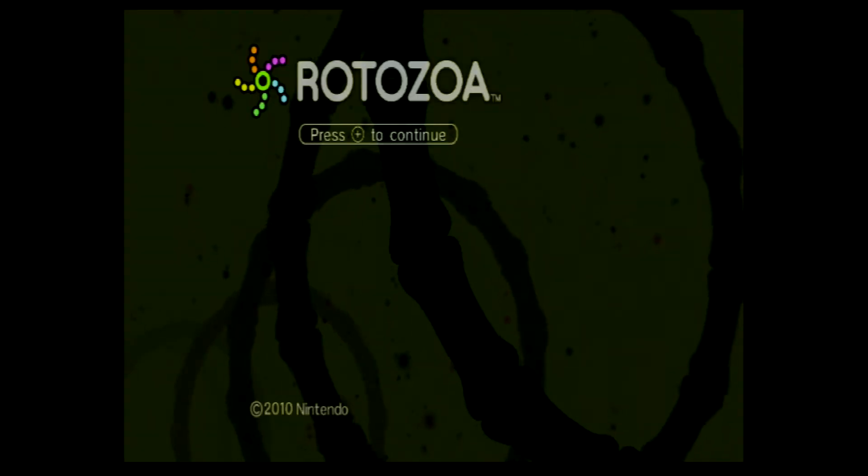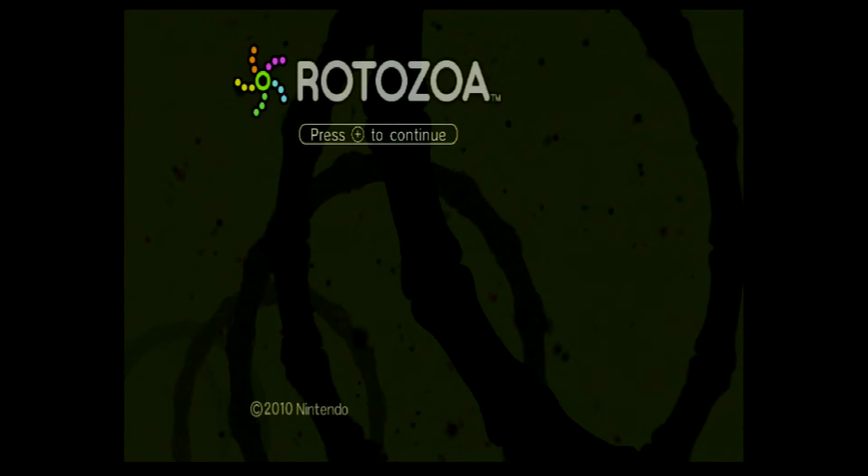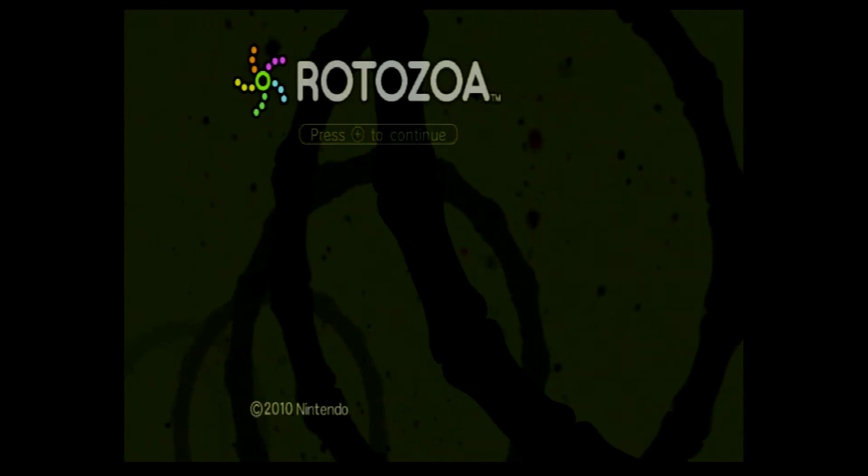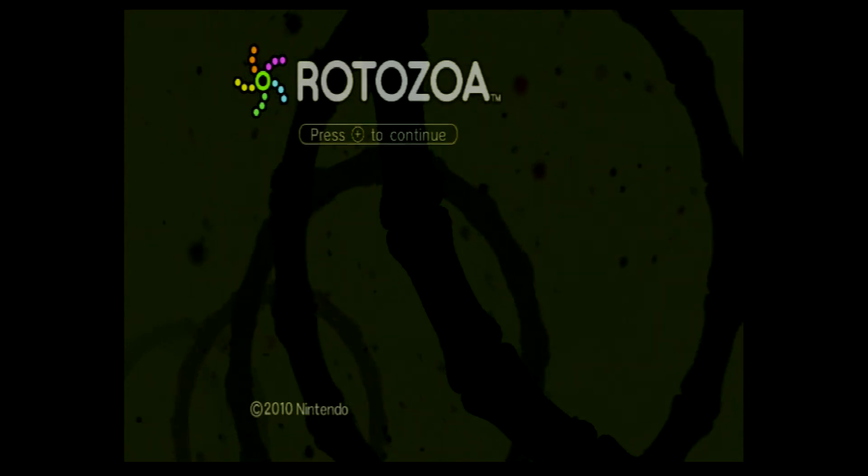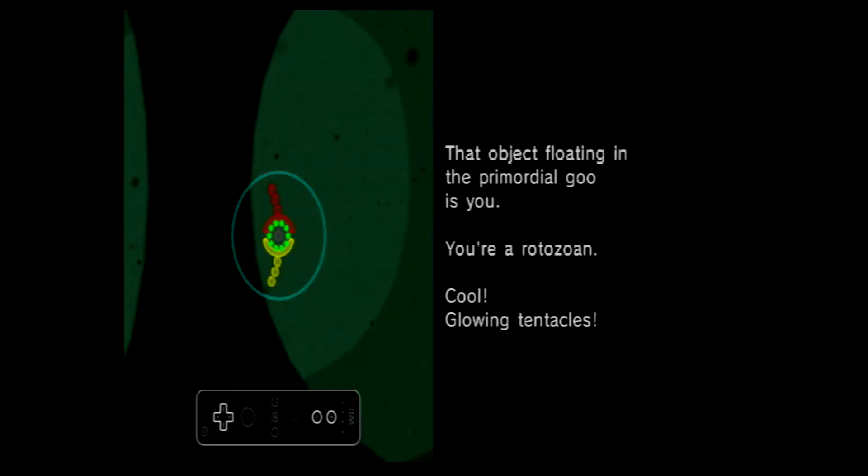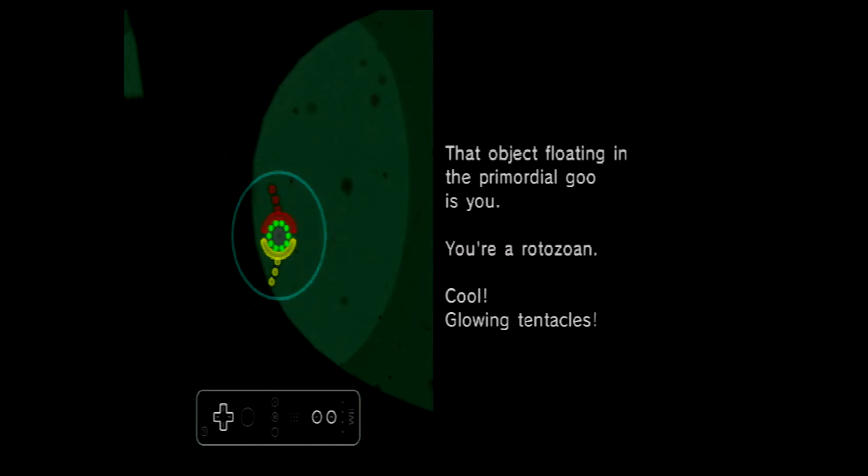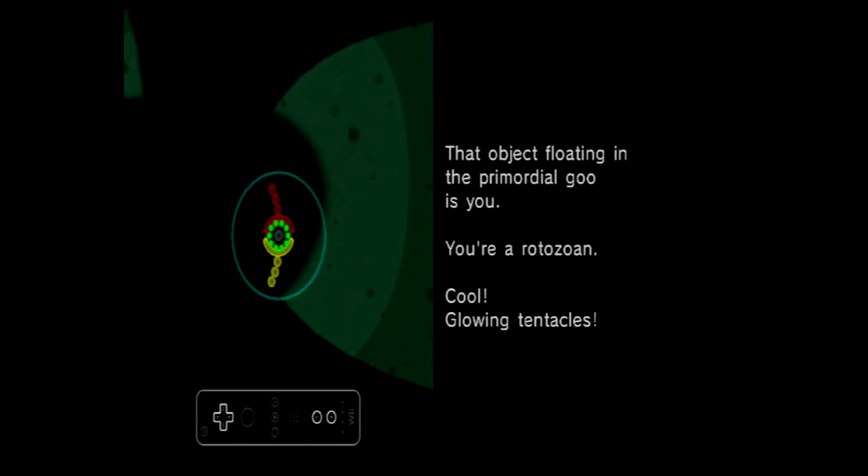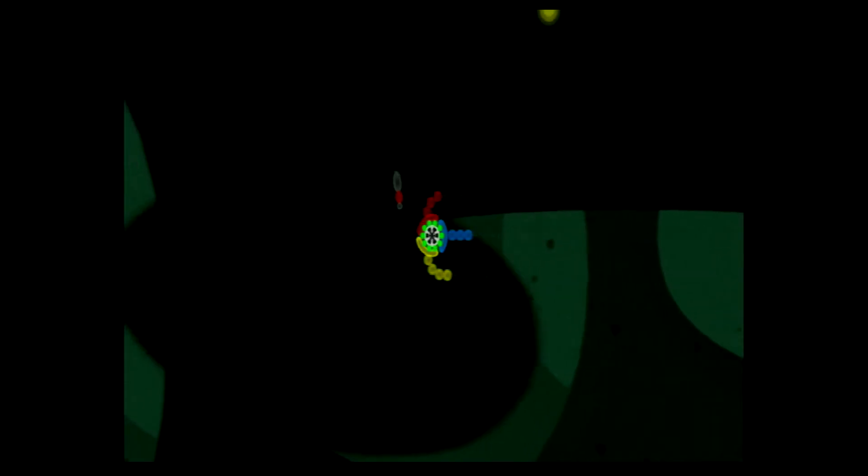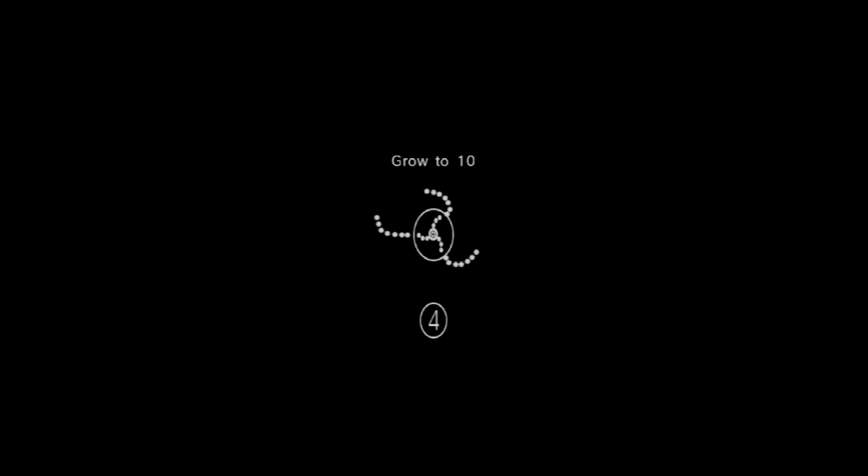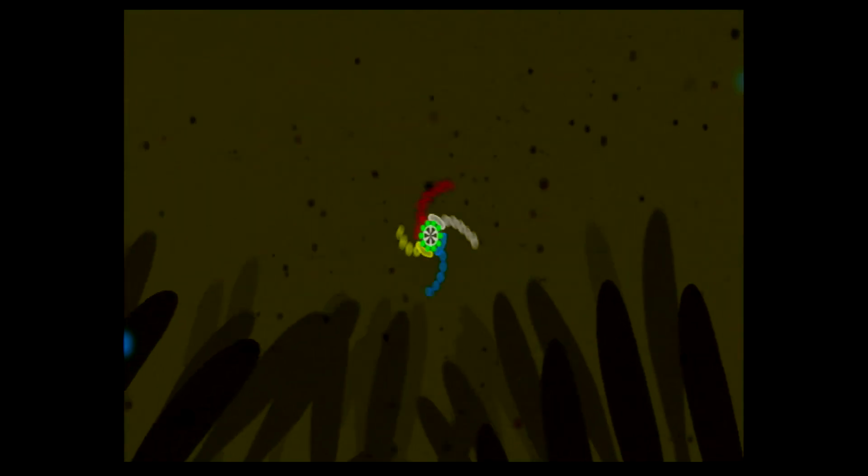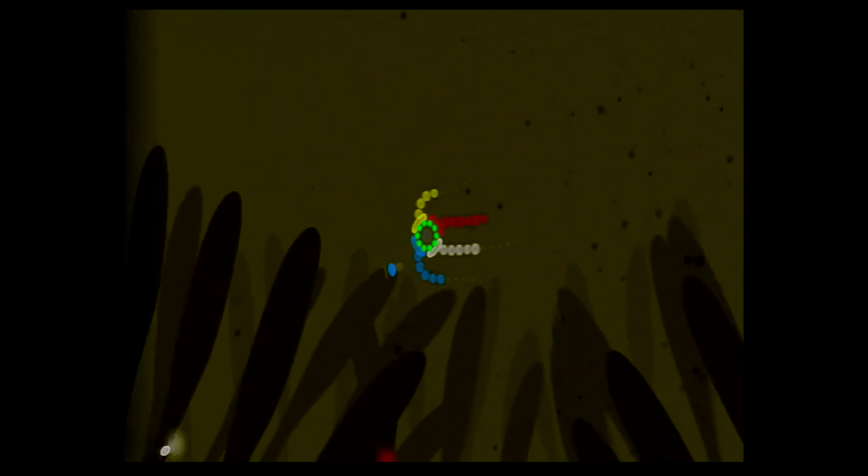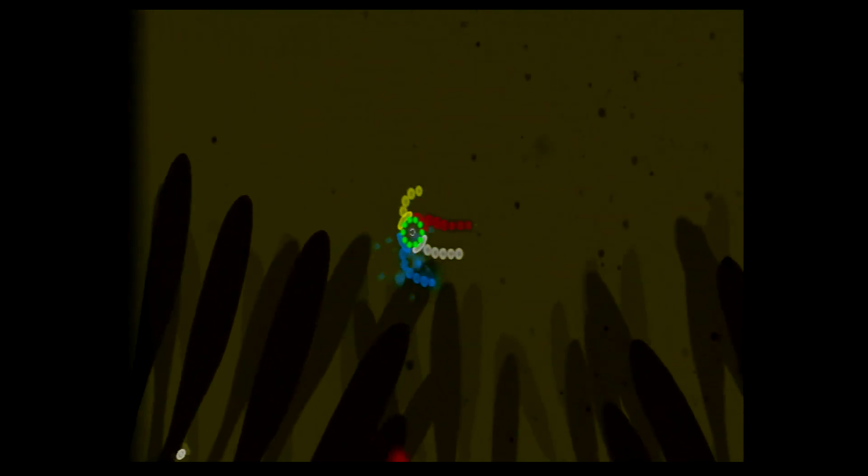There's no story or characters in Rotozoa and the strength of the game relies solely on its gameplay. The setting is a primordial slime and you are a microscopic organism called a rotozoan. The rotozoan has two or more colored tentacles depending on the level you select. The goal of each is to increase the length of your tentacles to a certain size by absorbing other organisms called goo bugs.